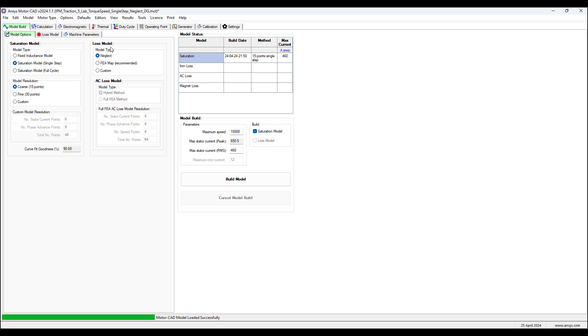The loss model types include the neglect model type where iron magnet sleeve and banding losses are neglected. Copper losses are calculated using only the DC phase resistance.